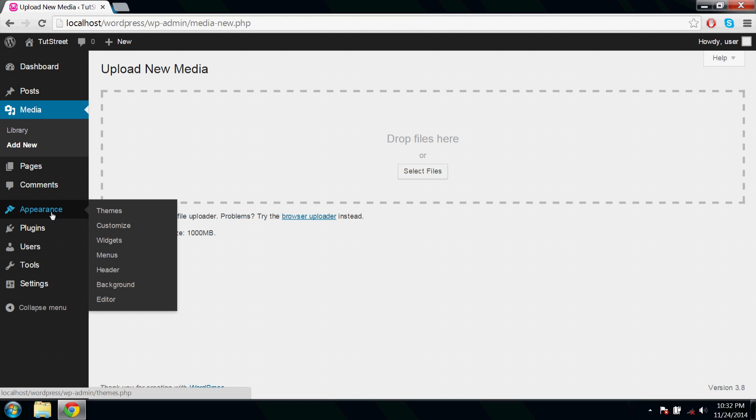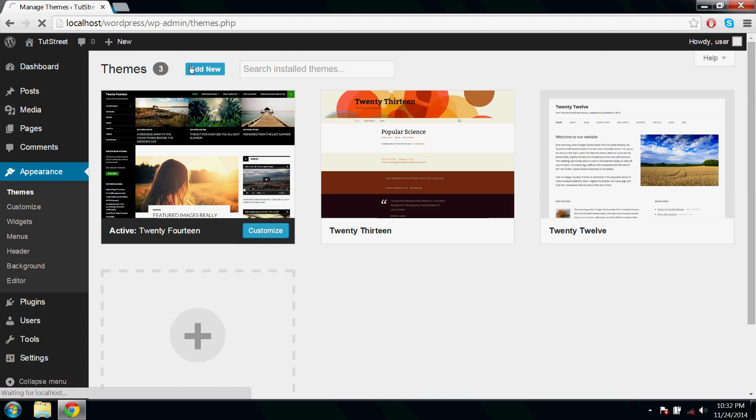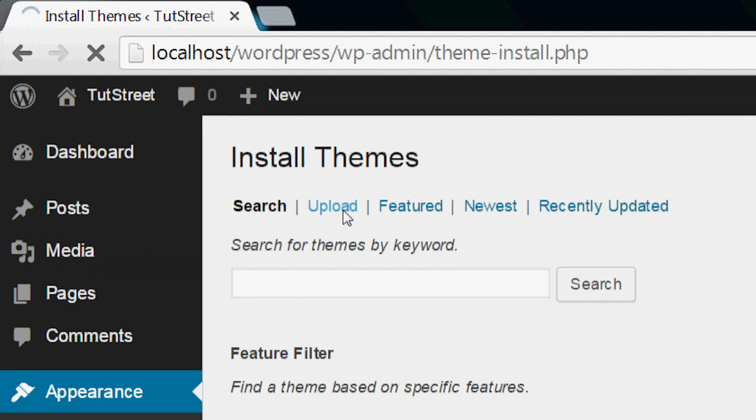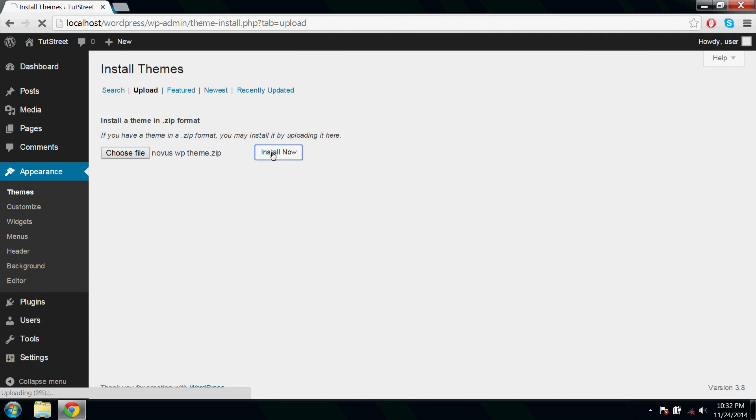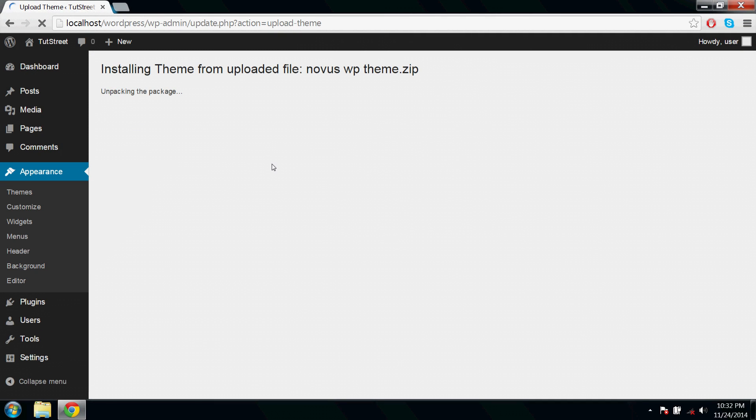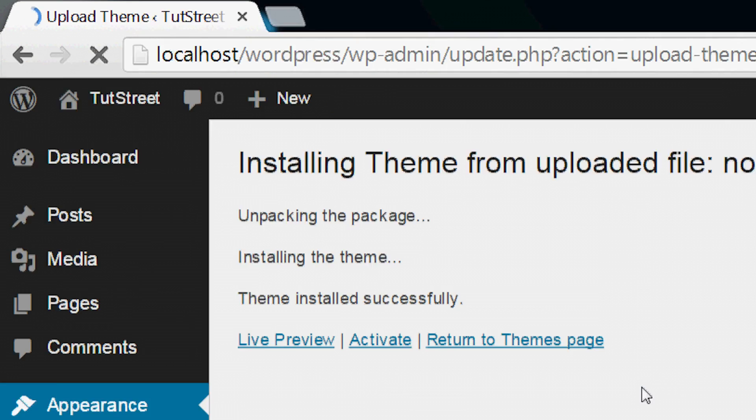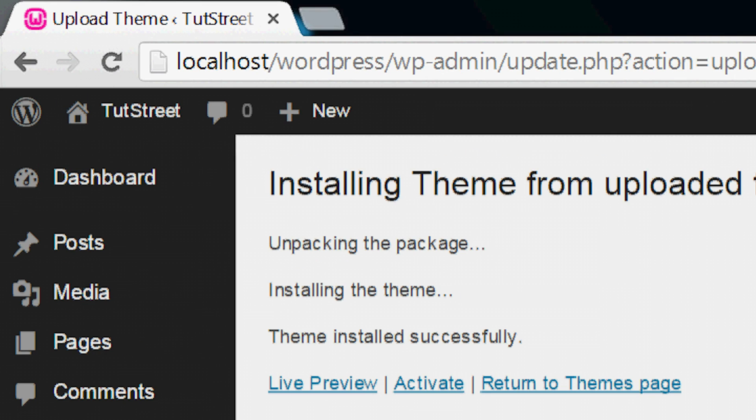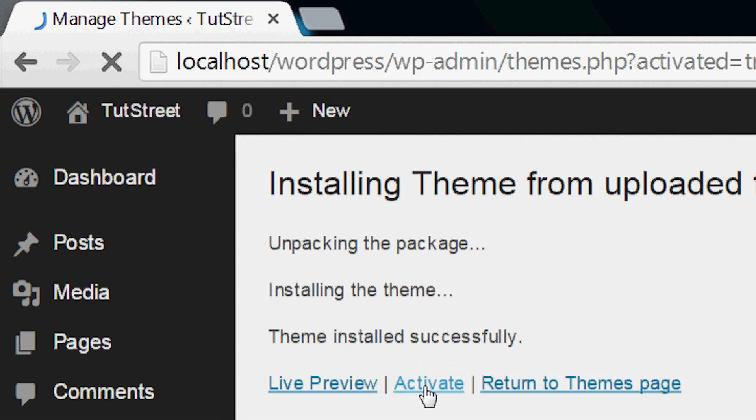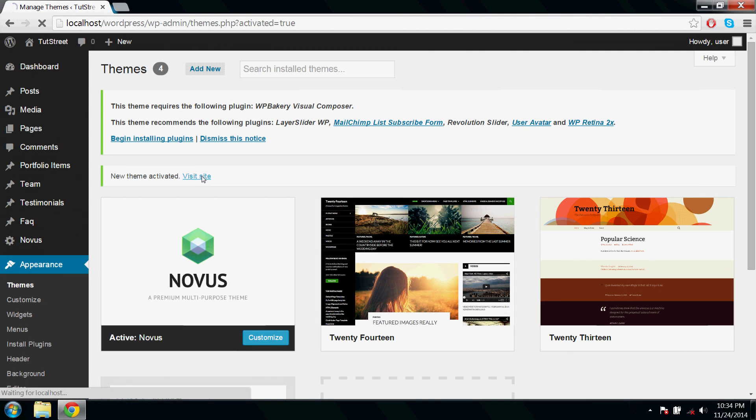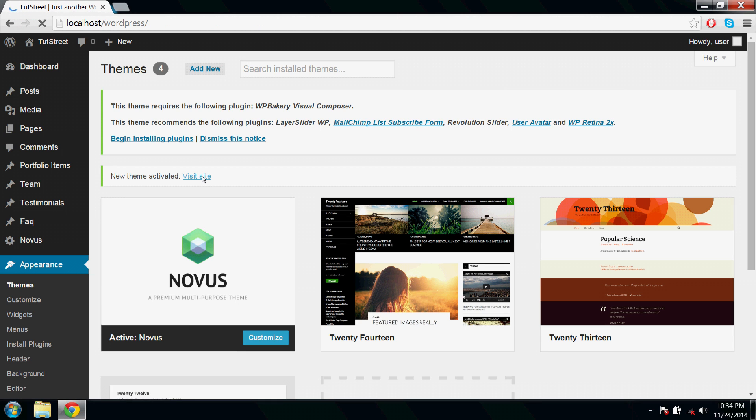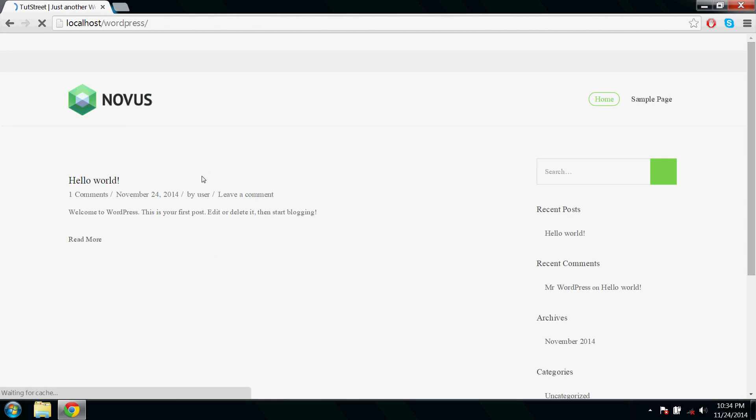Now go to themes, upload and install now. Activate theme and visit site. That's it.